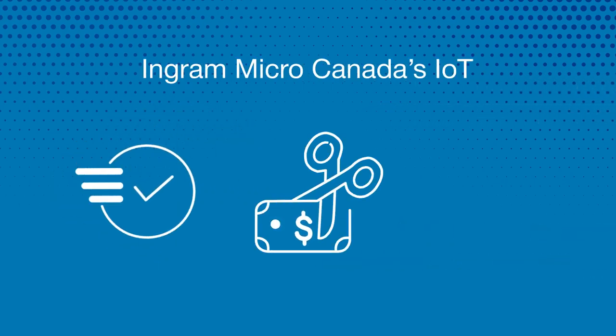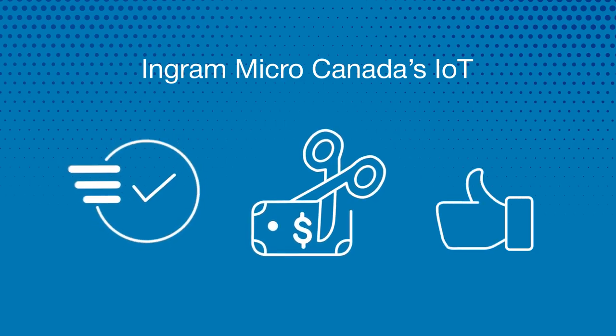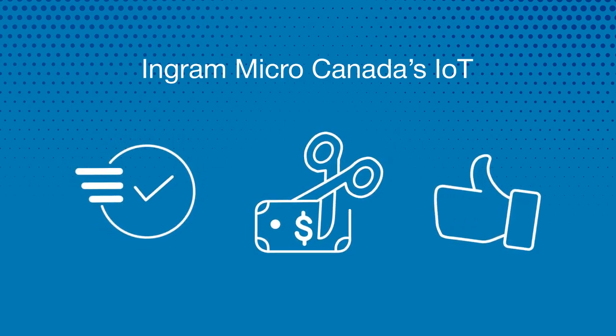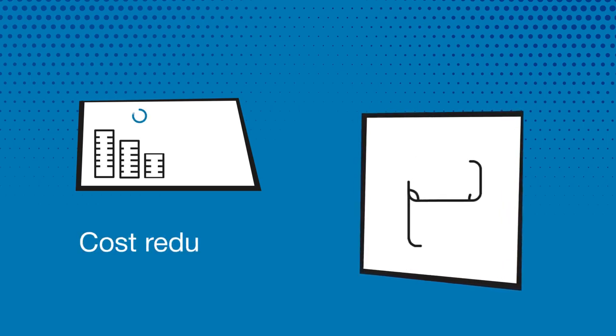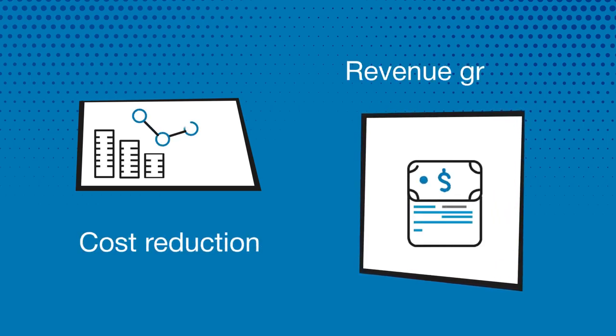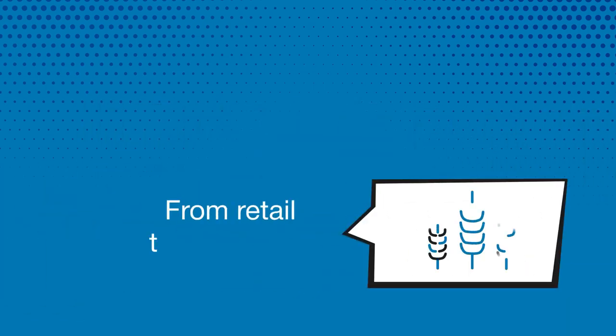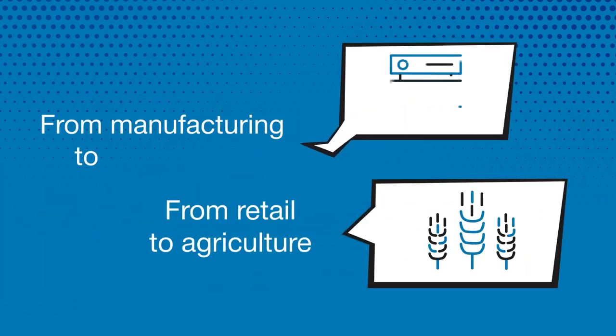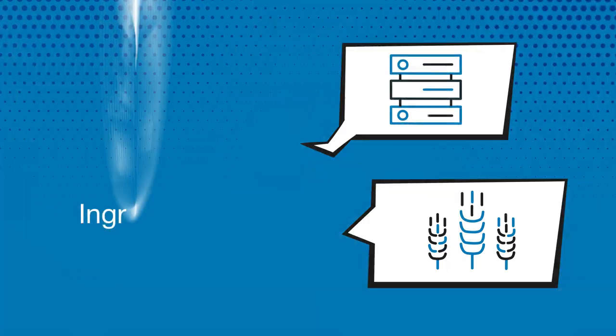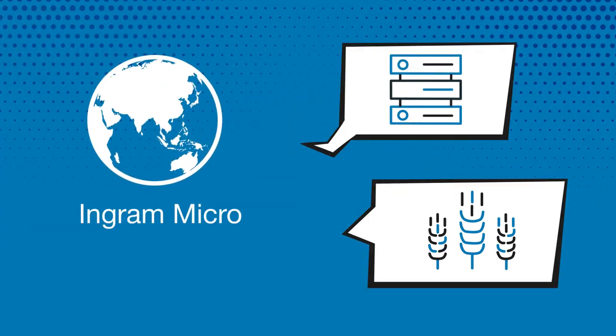IoT features make it possible to do things faster, cheaper, and better. From process to operational improvements or cost reduction to revenue growth, we empower our partners and customers to define IoT in their own terms. From retail to agriculture, manufacturing to data centers, Ingram Micro is here to help welcome you to a smarter new world.